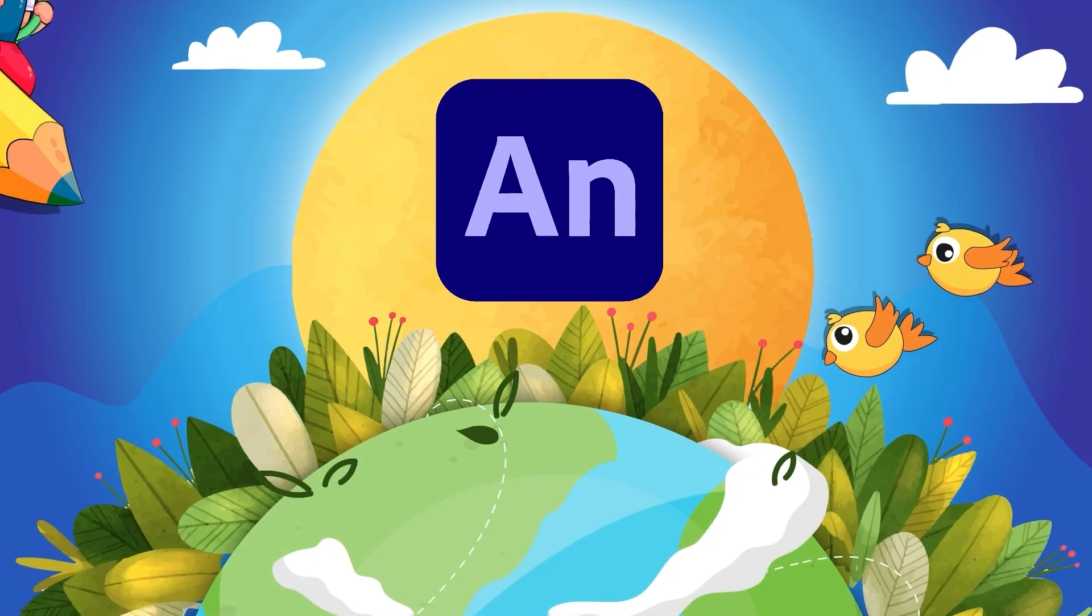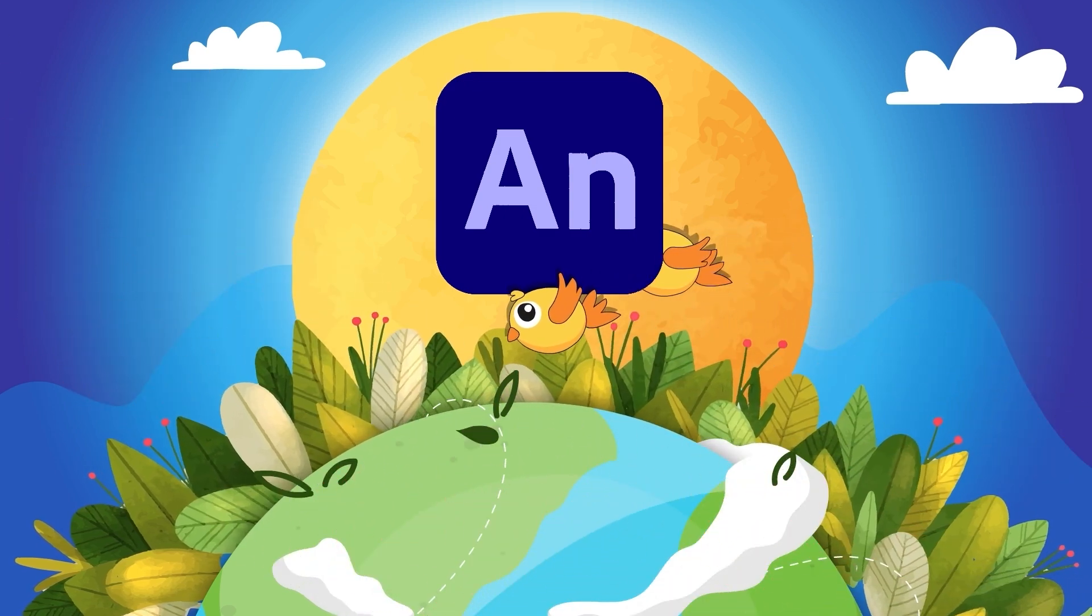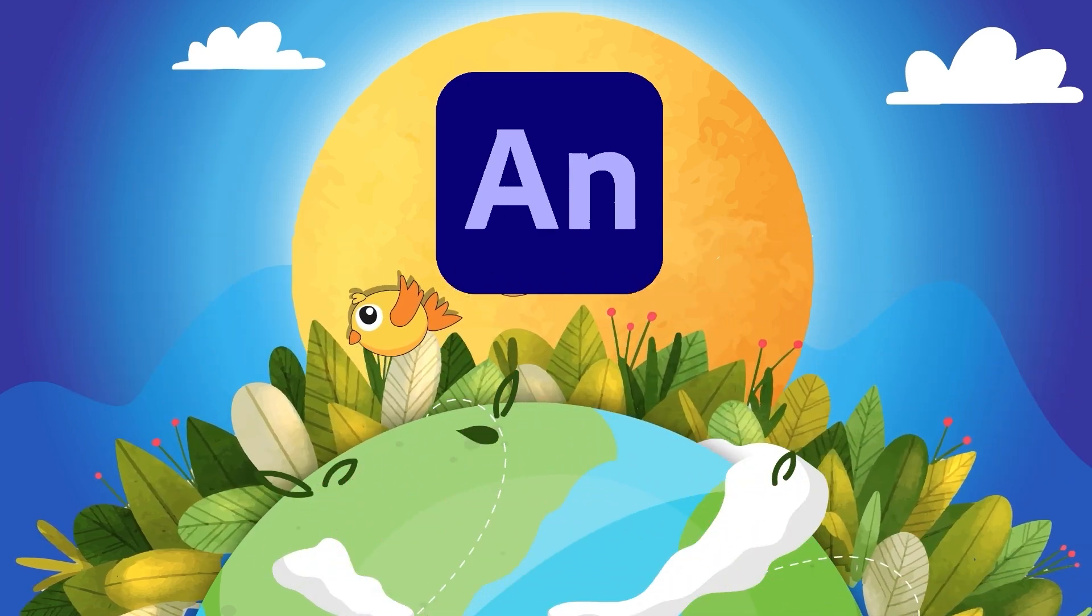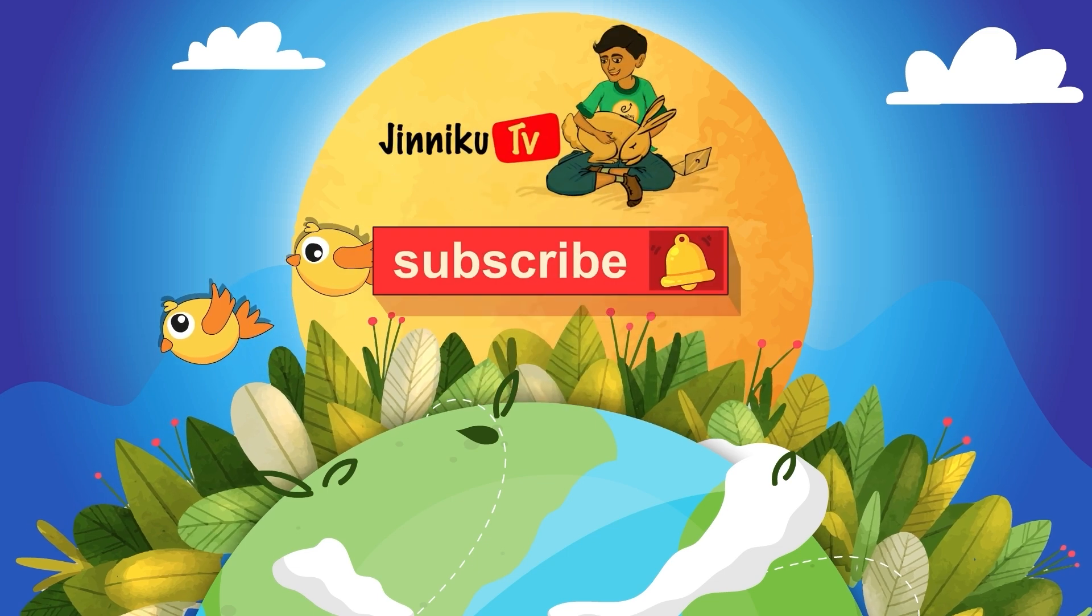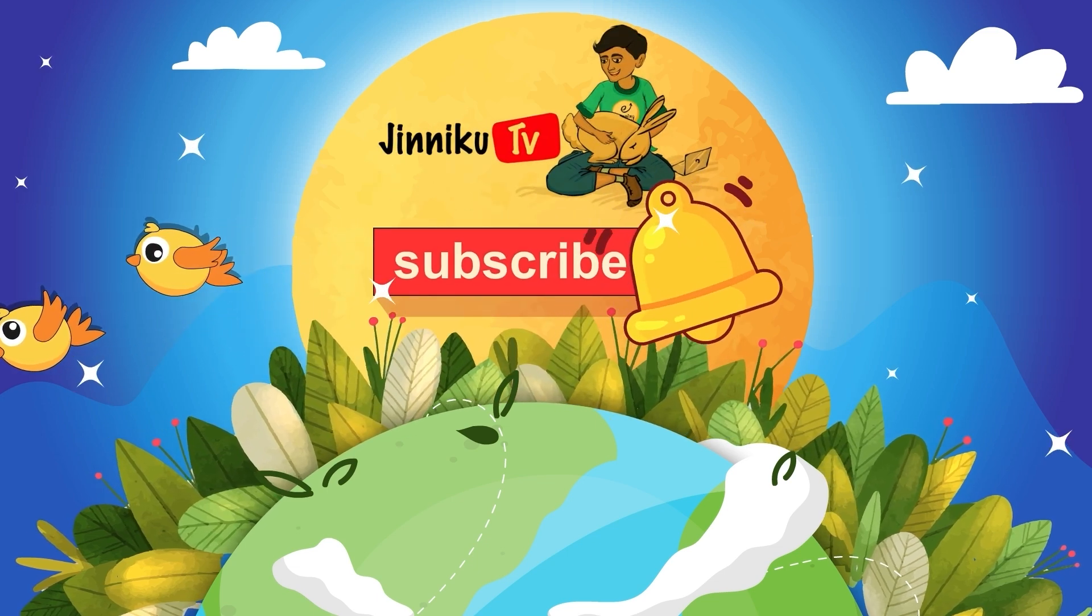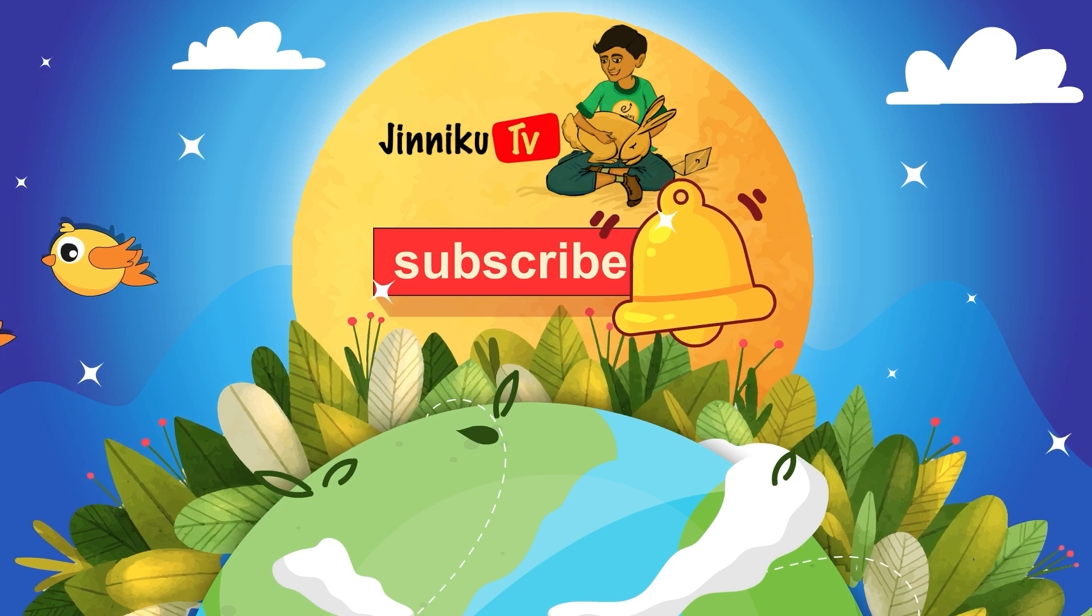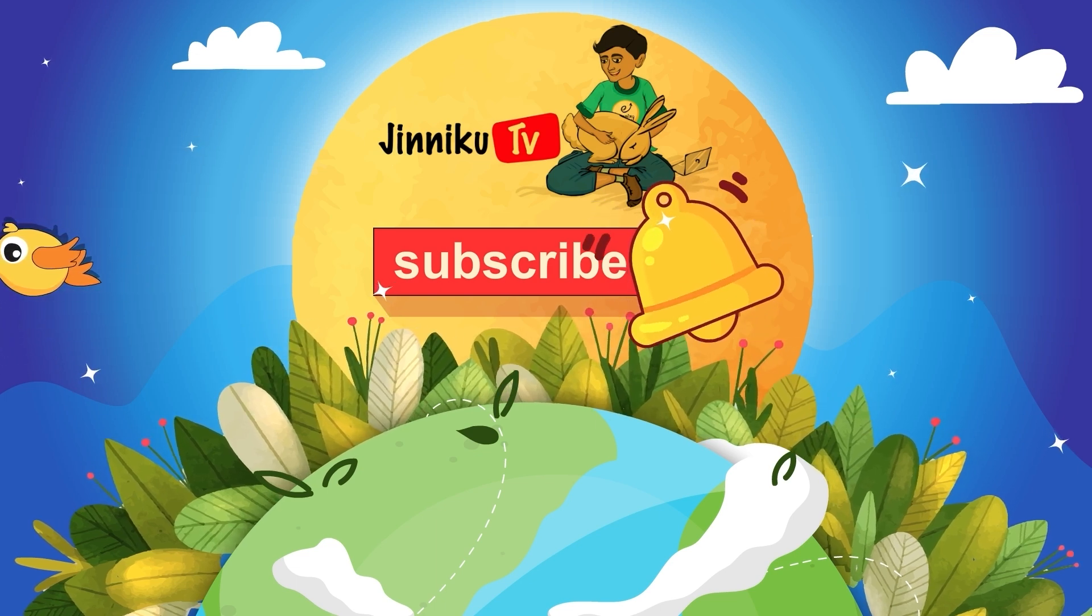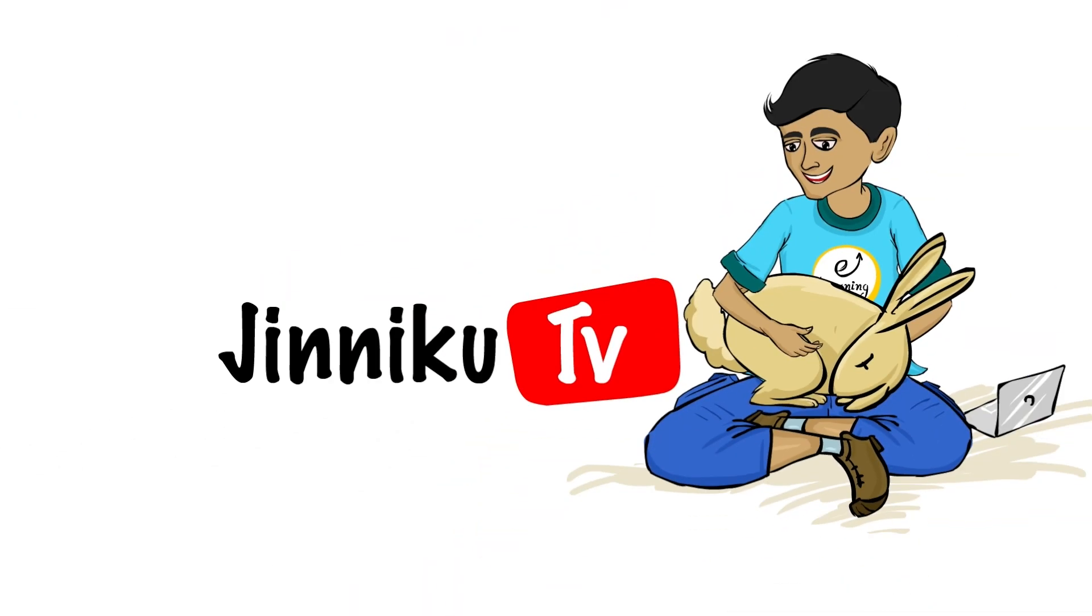If you found this helpful, don't forget to like this video, share it with your fellow animation enthusiasts and subscribe to JinukuTV for more tips and tutorials. And don't forget to hit that notification bell to stay updated. Until next time, keep creating and have fun with your animation. Bye for now. Happy Animating!